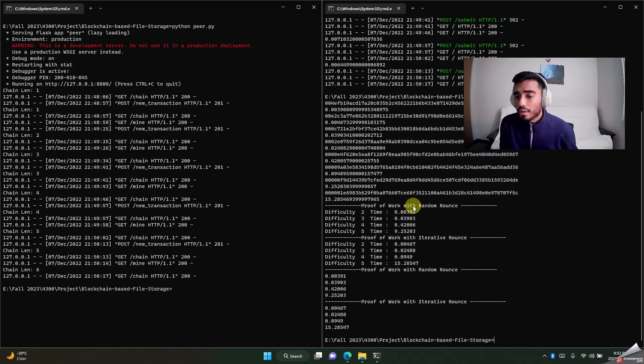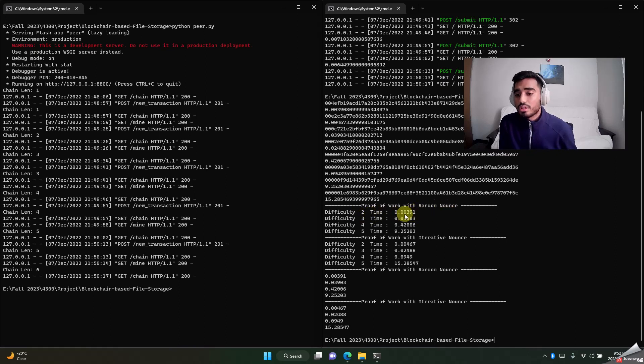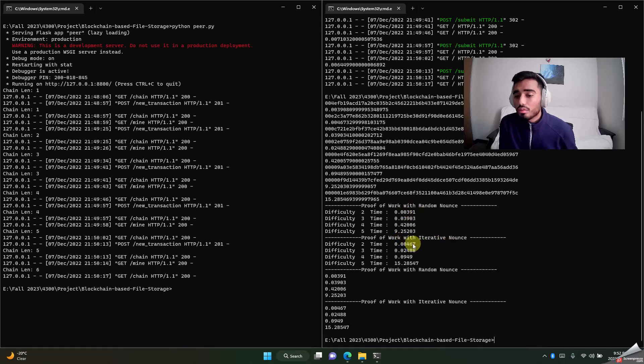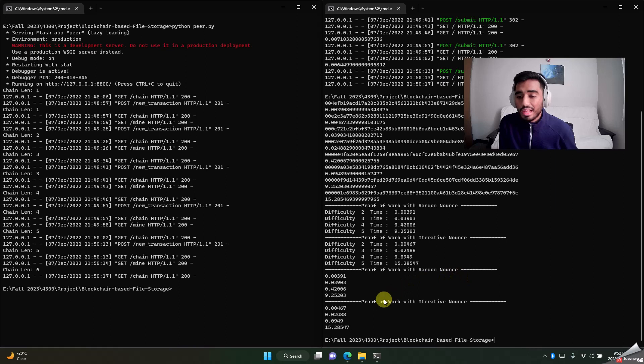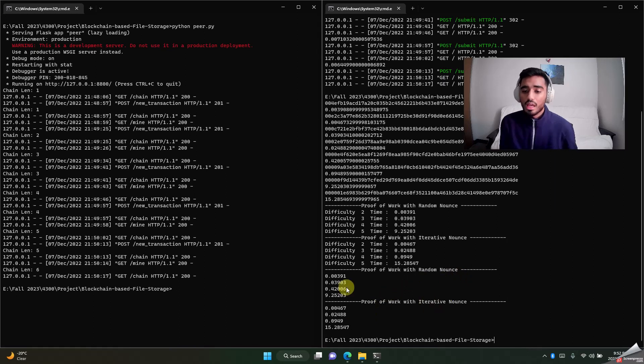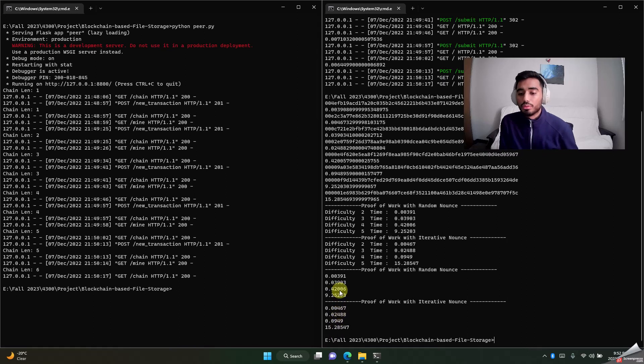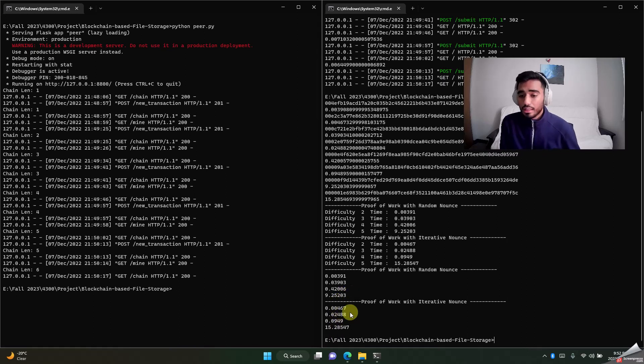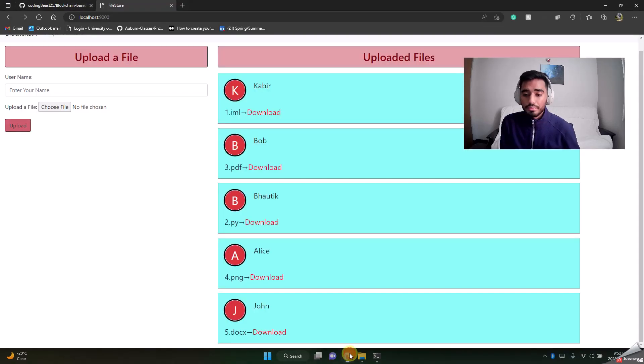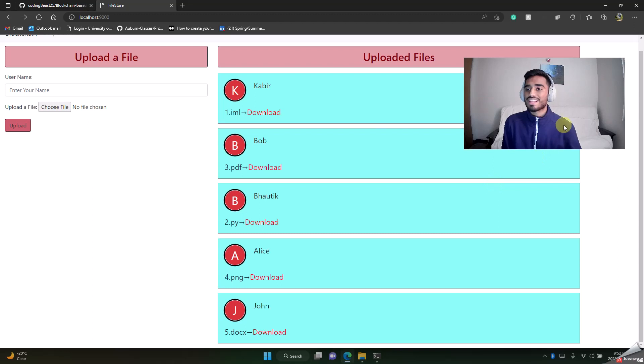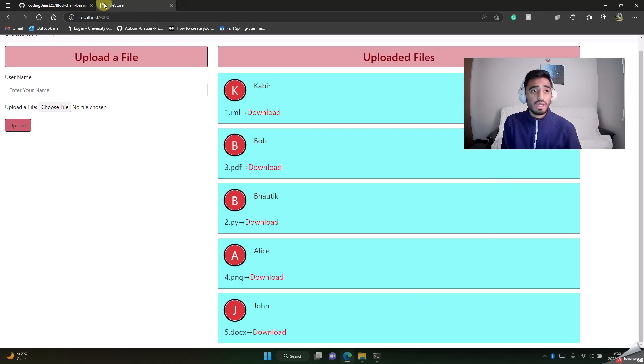So let's say difficulty two, time requirement with random nonces is 0.00391, and it goes with iterative nonces. Then proof of work with random nonces and proof of work with iterative nonce difference. All these numbers are basically the time taken for it to execute. This is the application that we have created. Everything you need is explained in detail in-depth in the README.